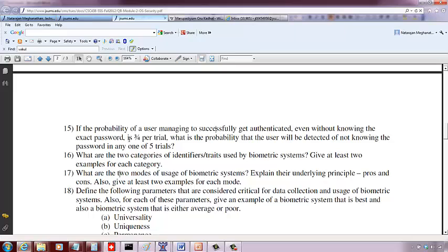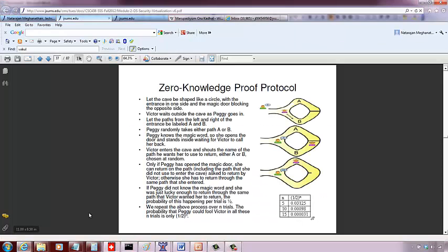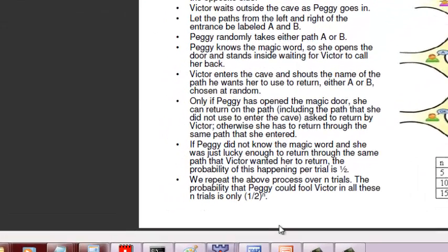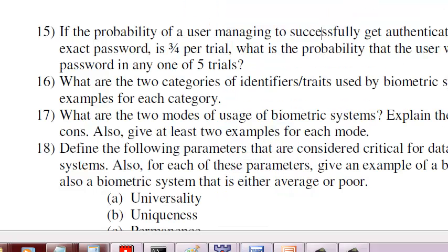The probability that he can do per trial is three-fourths. This is similar to that Peggy and Vicky problem of zero knowledge protocol. The probability that in this case she can get through without knowing the actual password is one-half, remember that we discussed in class.